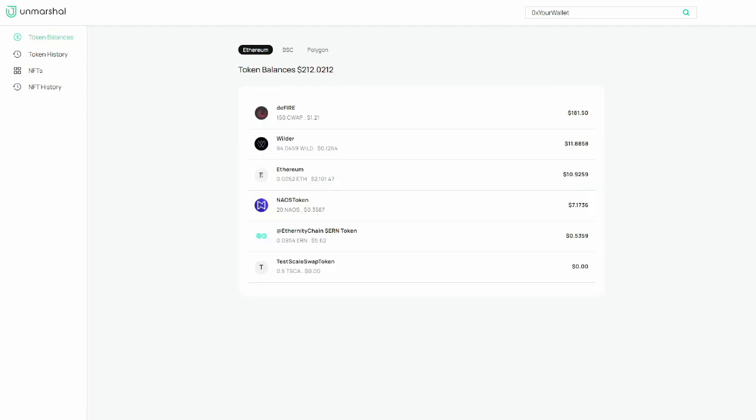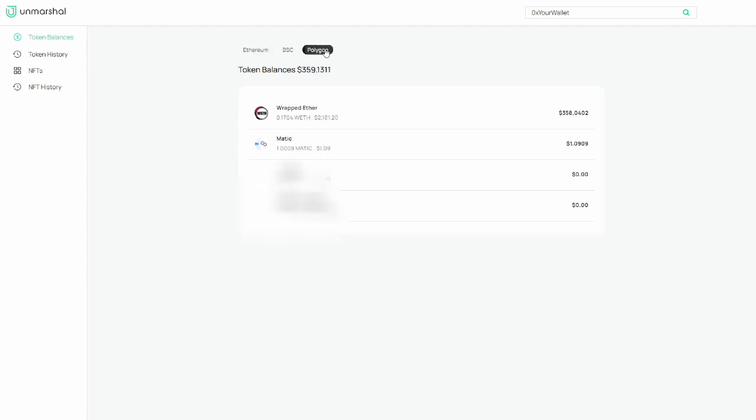Right now, I mostly use this website to look up my token balance from day to day, because some wallets like Metamask doesn't show your token balance. For some blockchains like Polygon, it will show your amount, but it won't show how much they're worth.